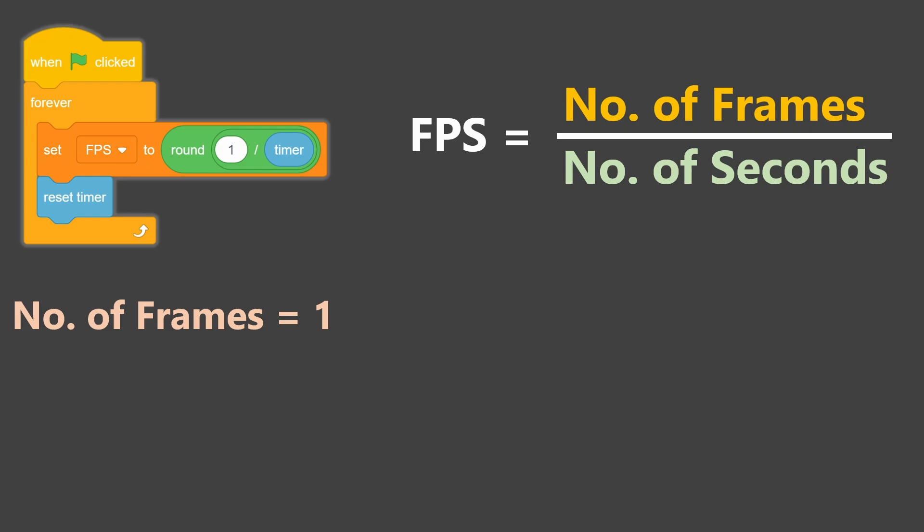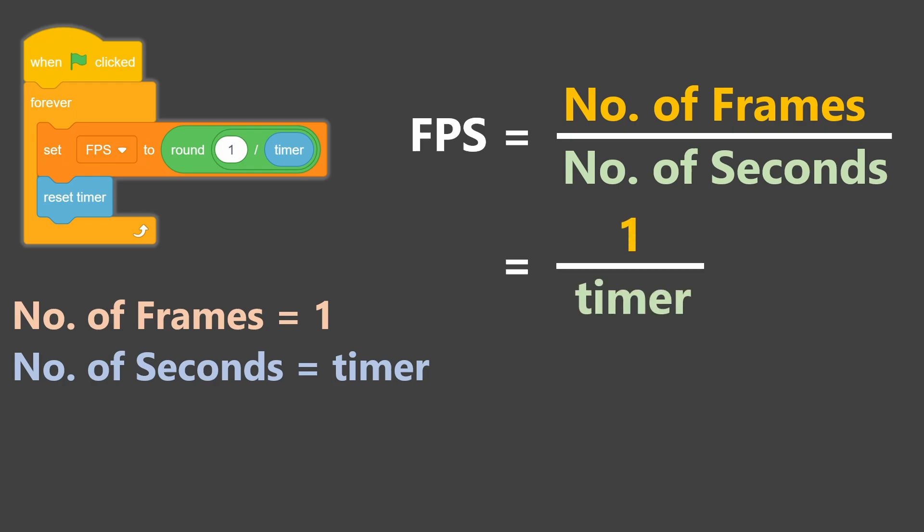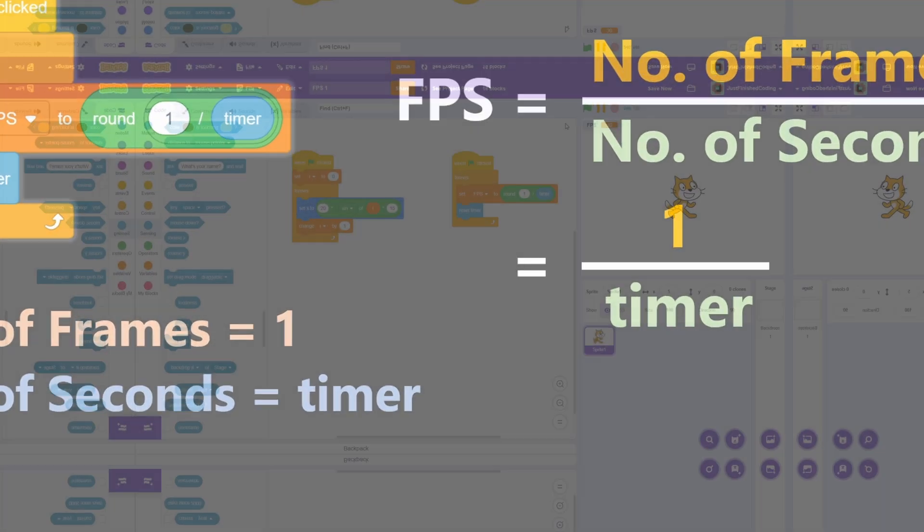Also, since we're resetting the timer before each iteration, the number of seconds for that frame will just be the value of the timer. So just plugging these two values into that formula that we have, we get FPS is equal to 1 divided by the timer.